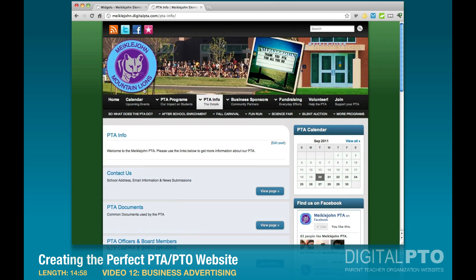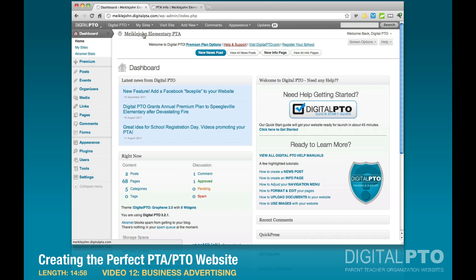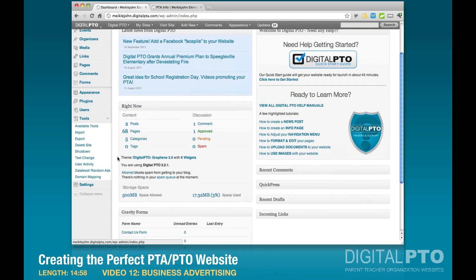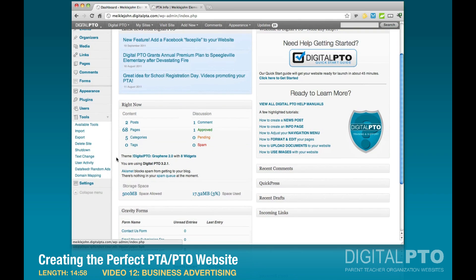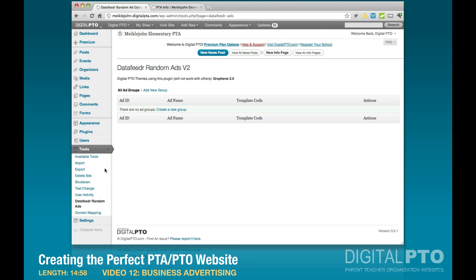To set up the ads, go under Tools. If you're a premium plus member, you'll see a tool called Data Feeder Random Ads — go ahead and click on that. This is where we create our ads. The ads are built in groups, so we're going to build a couple of different groups and I'll explain what they all do.